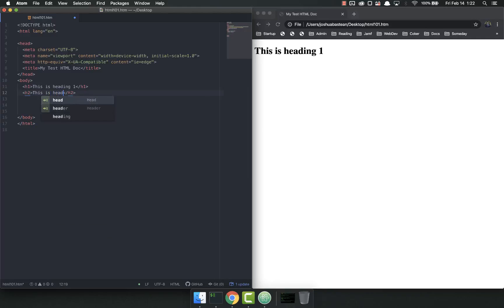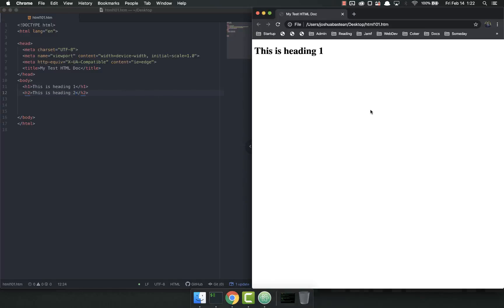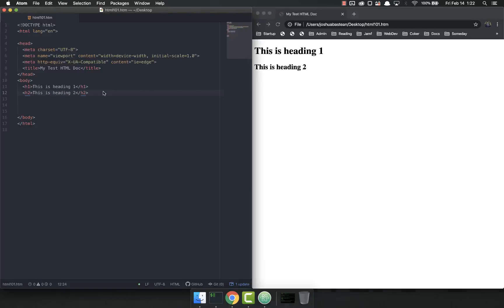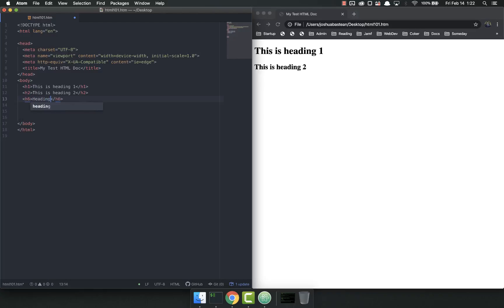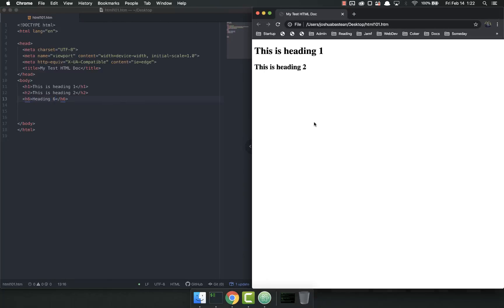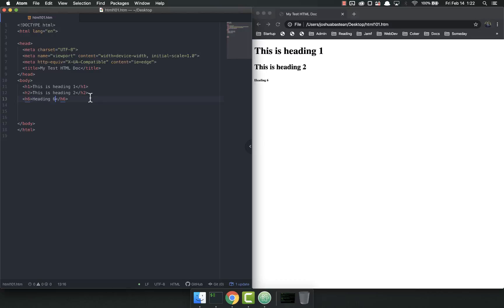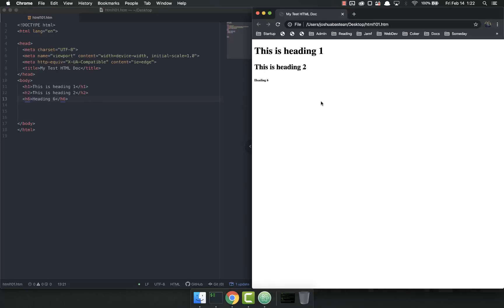This is heading 2. And you can see the headings get progressively smaller. You can go all the way down to 6. So H6, heading 6. Save and refresh. See, that's pretty small. And that's really all heading tags are.